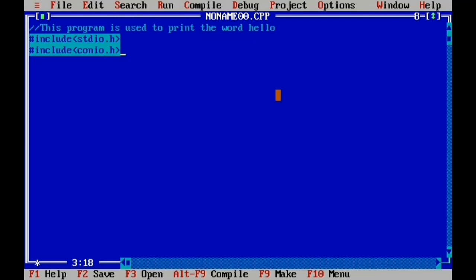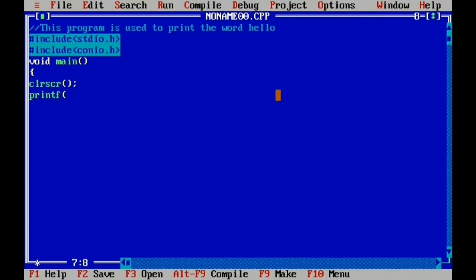Next is the global declaration section, which is skipped. The next one is the main function with its return type. Then the beginning of the main function with the left curly brace. Then the local declaration section. The next one is the clear screen function. Then the hello word is printed using the printf statement — parentheses with double quotes containing the text, then semicolon. Finally, getch function to close.